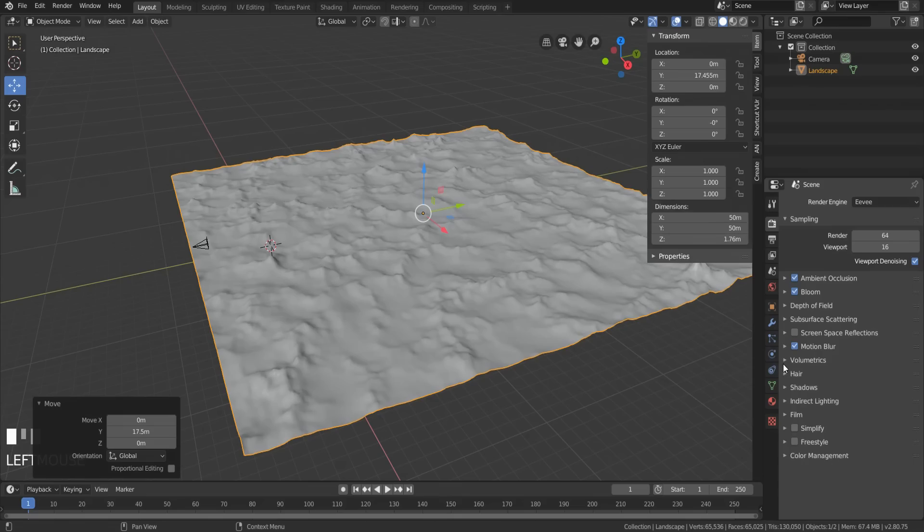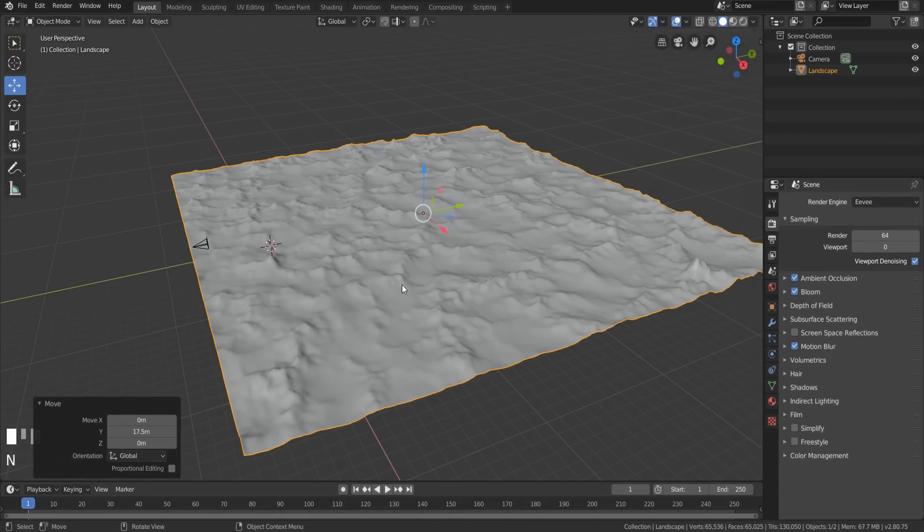Turn down Viewport Sampling to 0. You'll feel better later when you don't get a seizure. Now, position your camera.